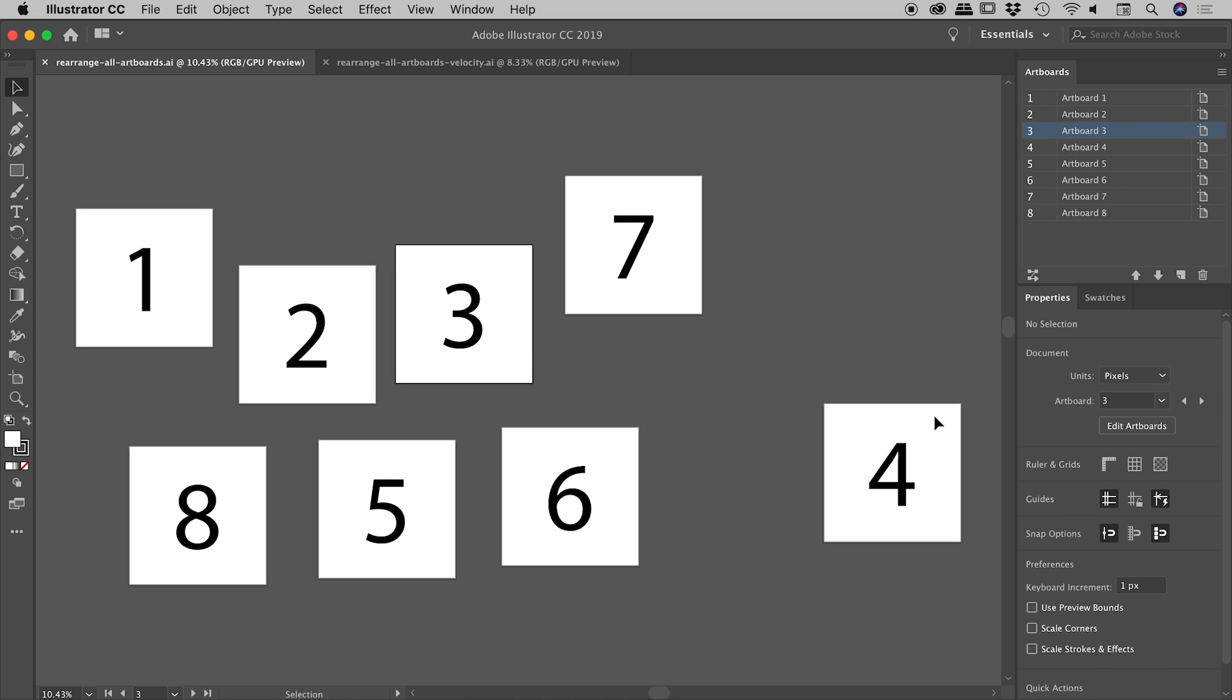Now artboard four, all the way down here, notice I have that as fourth from the top within the artboards panel. So that way, when all of these artboards automatically rearrange themselves, this guy way down here in the bottom right will be the fourth artboard.